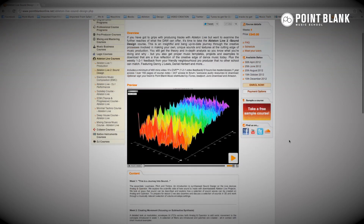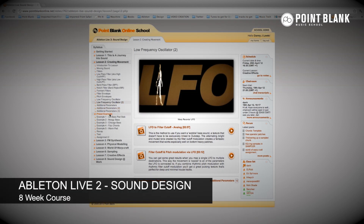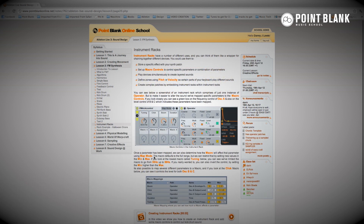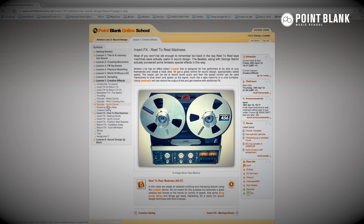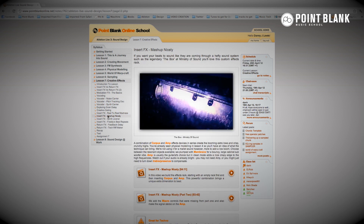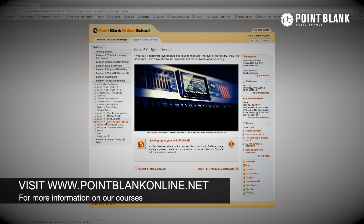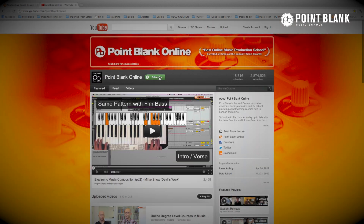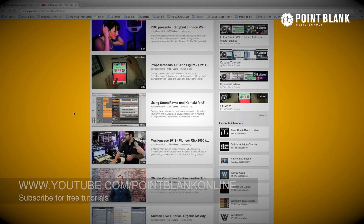If you've enjoyed this tutorial, you might want to check out the Ableton Live Sound Design course, because in that course we build a lot of racks — instrument racks and also effects racks. It's a very broad ranging course that covers all kinds of audio processing and experimenting with things like the warping. You can find out more information about that course by visiting the Point Blank Online website at pointblankonline.net. And also don't forget to subscribe to the YouTube channel for free tutorials at youtube.com/PointBlankOnline.